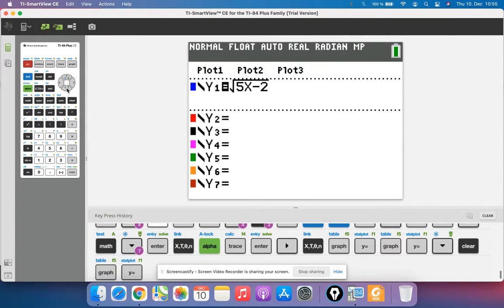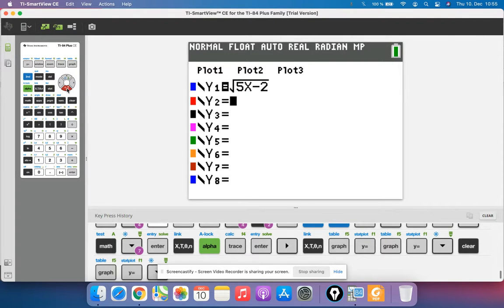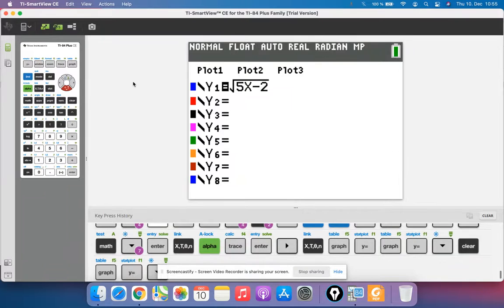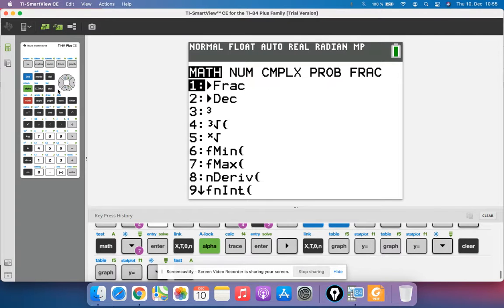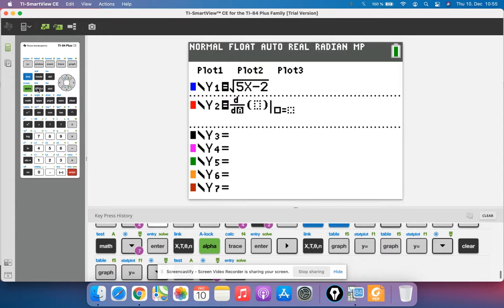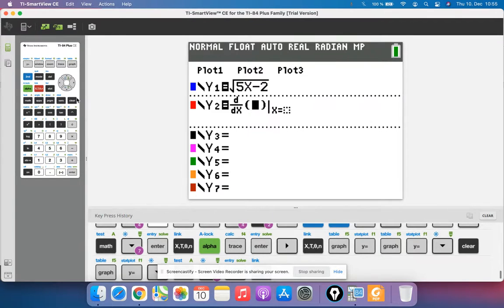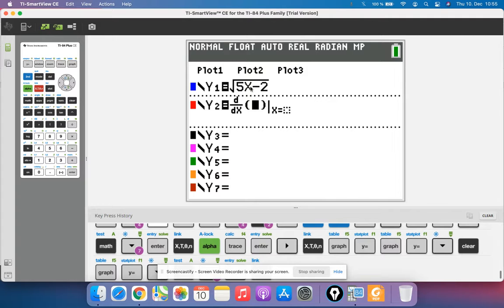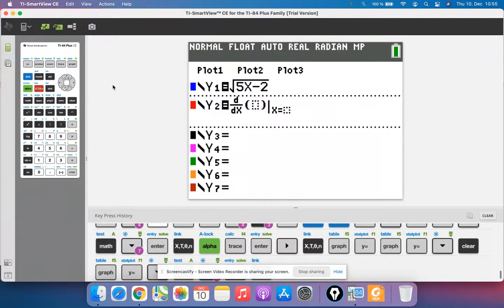First we want to type in our function into y1, and then in y2 we hit math and go to the derivative option number 8. We have to type in an x here for ddx, that means derivative, and then we want in parentheses y1 because that's the function we want the derivative of.